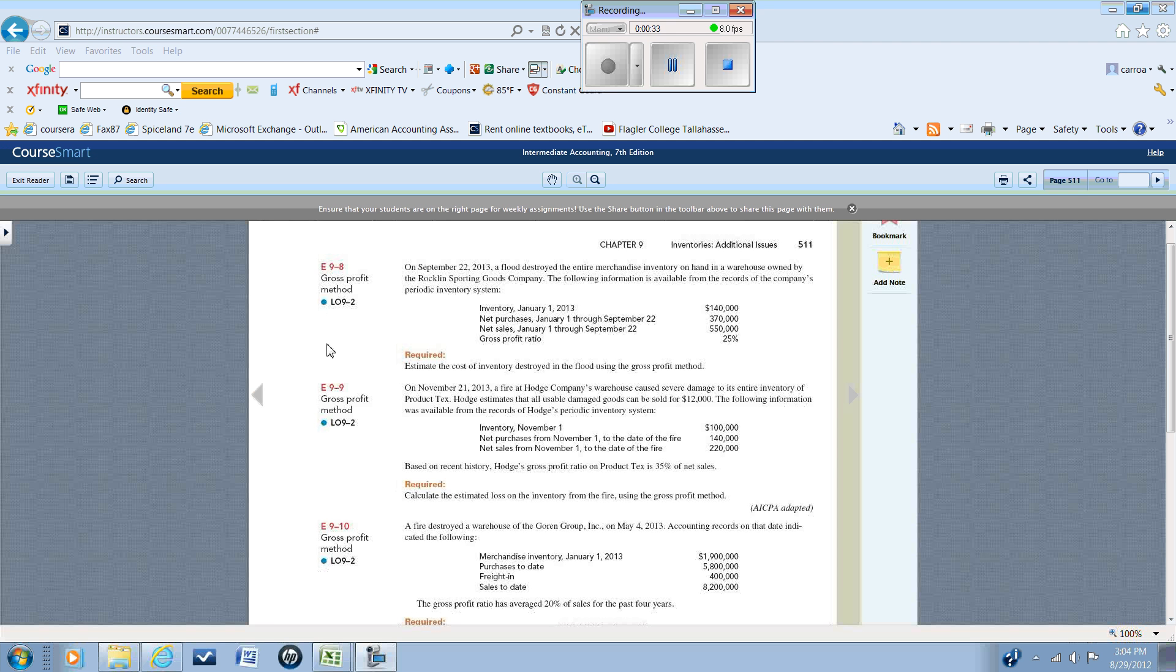However, you cannot use the gross profit method for your annual financial reporting if you're using the periodic inventory system. You must make a physical count. It has applications in managerial accounting for budgeting and planning.